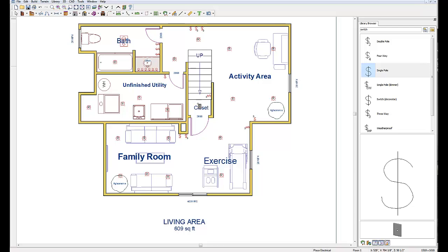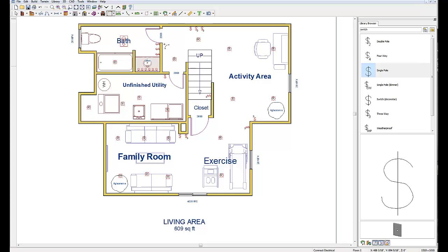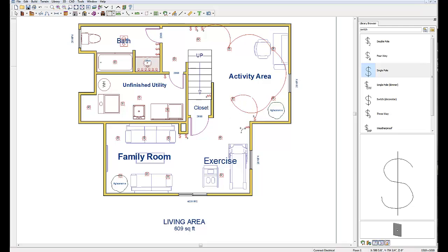Now we have our lights and switches — we have to make the connection between them. We'll go back up to the electric icon, click the drop-down, and go to 'Connect Electrical'. We'll drag our cursor from the switches to the lights they turn on. Starting with the three-way switch: we connect it to these four lights in the activity area and back to the other three-way switch, so you can turn them on coming down the steps and off at the other side. Then from this three-way switch to the two exercise area lights and back to that switch, so you can walk through and turn them off before entering the family room.